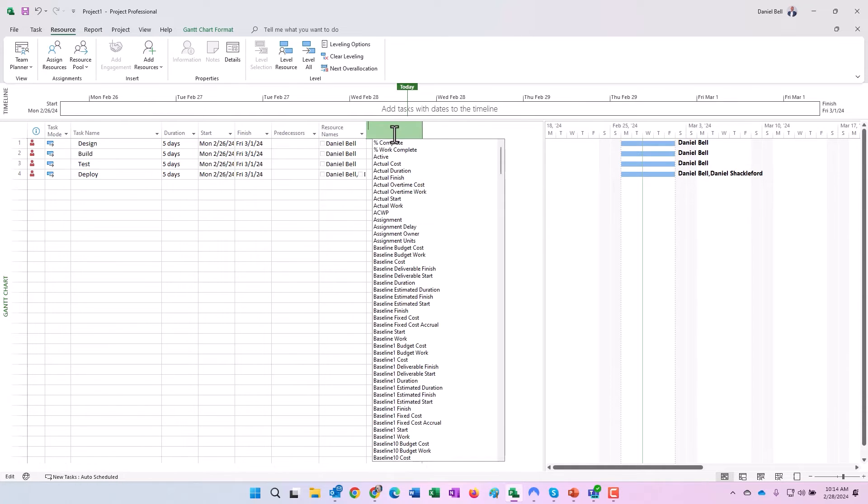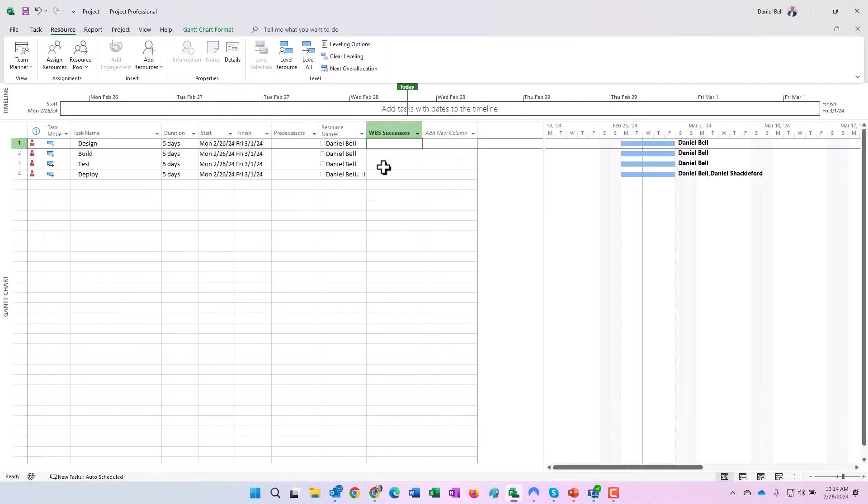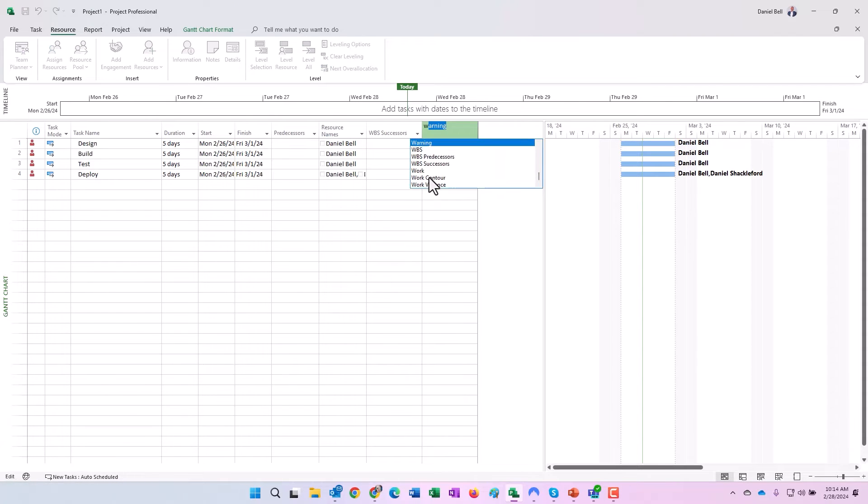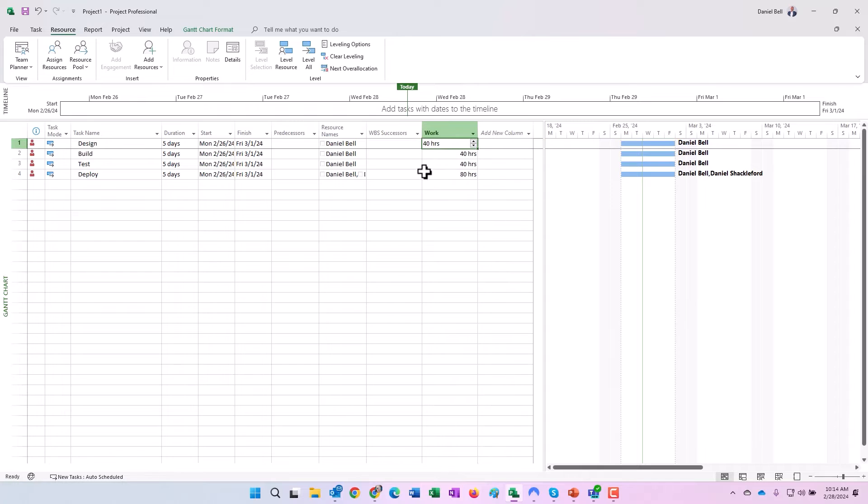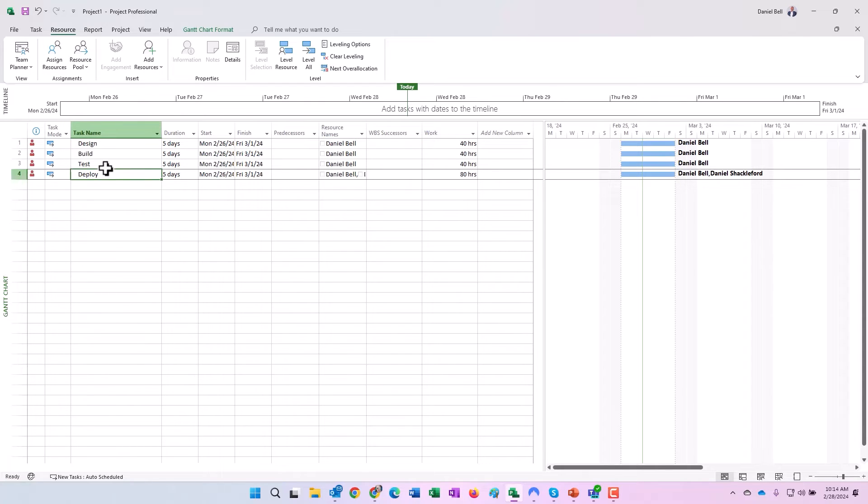You can see all the assignments look good so far. If I were to add the work column here, you can see 40 hours across the board except for the last one, 80. That's because two resources are assigned to it: five day duration, 40 hours per resource in this case.